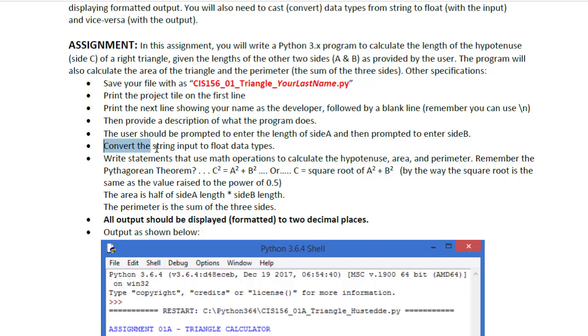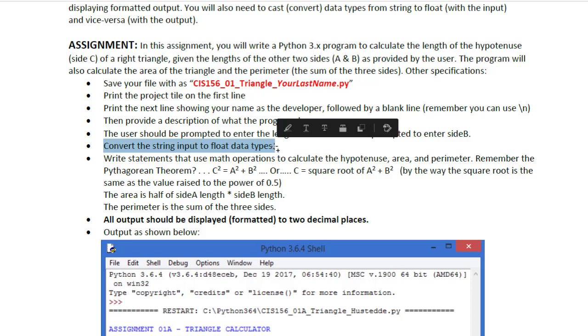And I specify here, convert the string input to float data types. Input from the user is always going to be a string type. We can't do mathematical calculations on the strings, so we need to convert it to a numeric data type. And our two popular ones are float and int. We're going to use float. Int would eliminate any decimals.